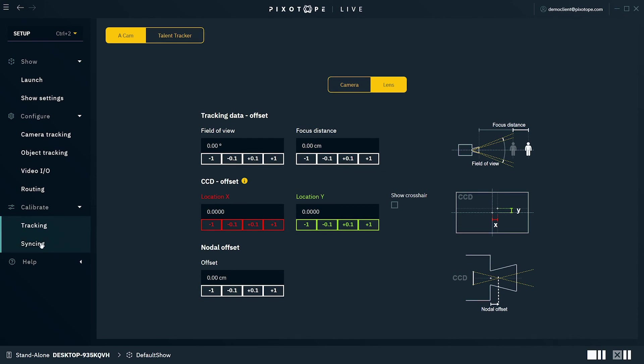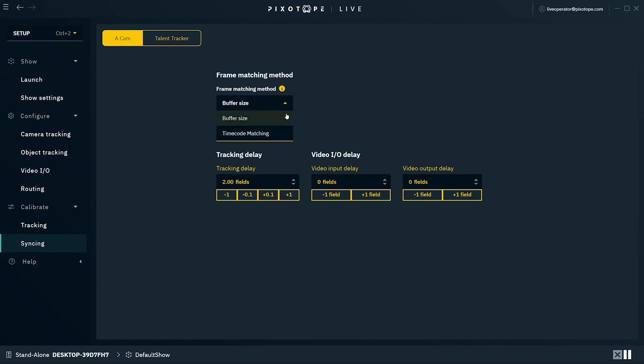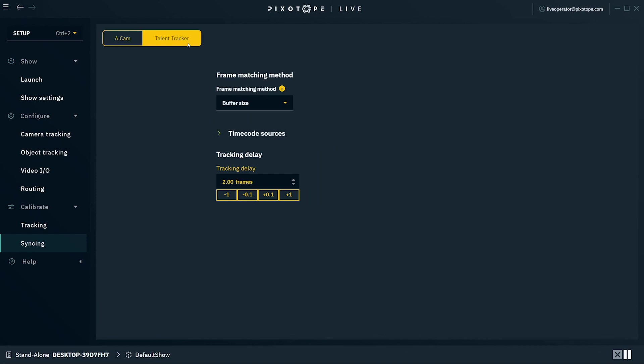Under Syncing, on the top of the window, you have the camera system or systems. Here you can individually adjust the tracking delay or video input delay in order to make the composited image sync with the live input and video graphics. Under Frame Matching Method, you can select between buffer size or timecode matching. And if you select the object tracker, you can select the amount of frames to offset its tracking by.